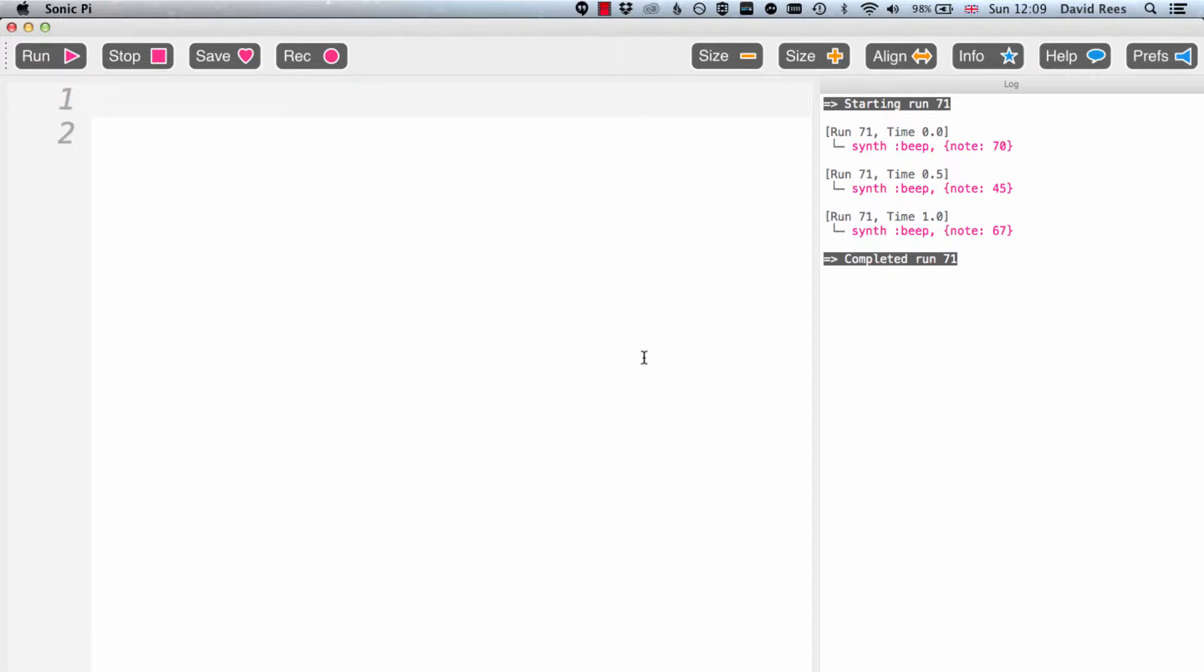Rings are massively helpful and probably the best way of collecting things together in Sonic Pi, something that we're going to want to use again and again.